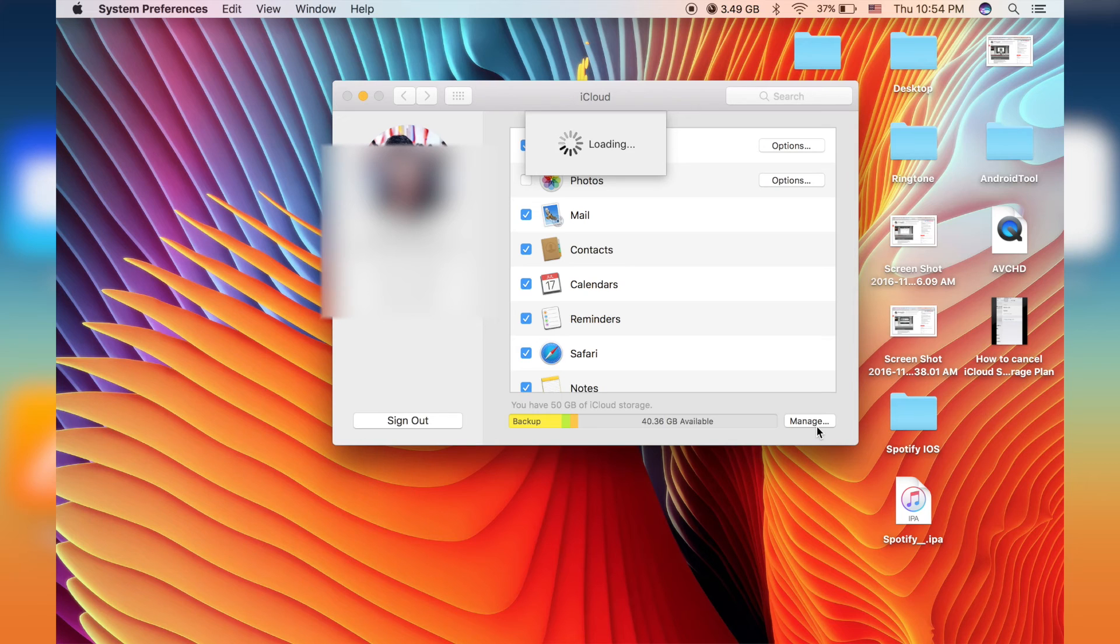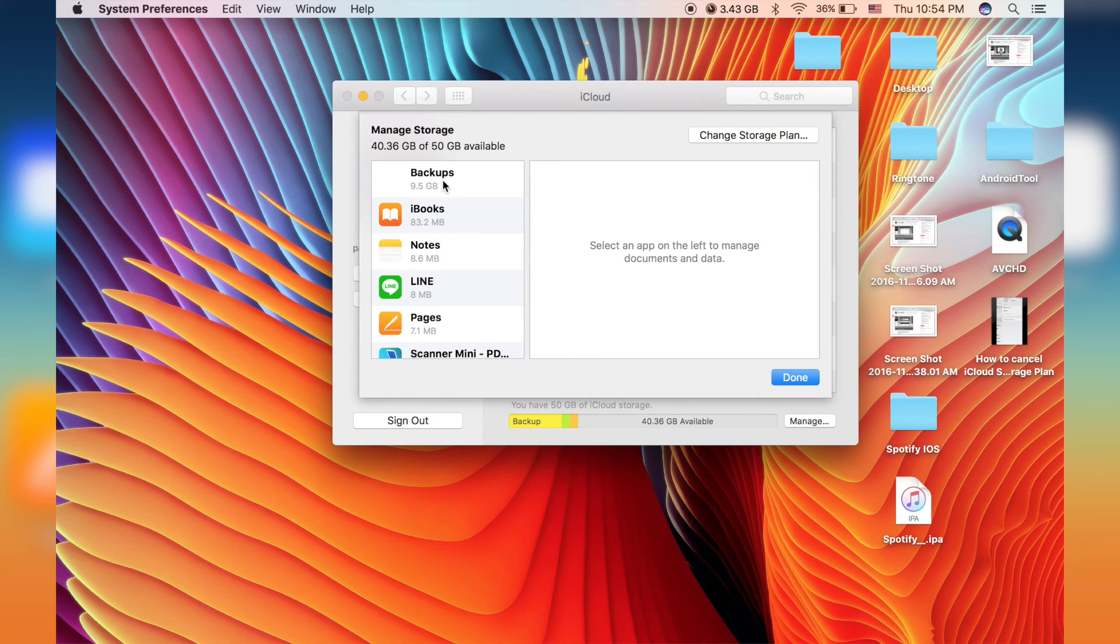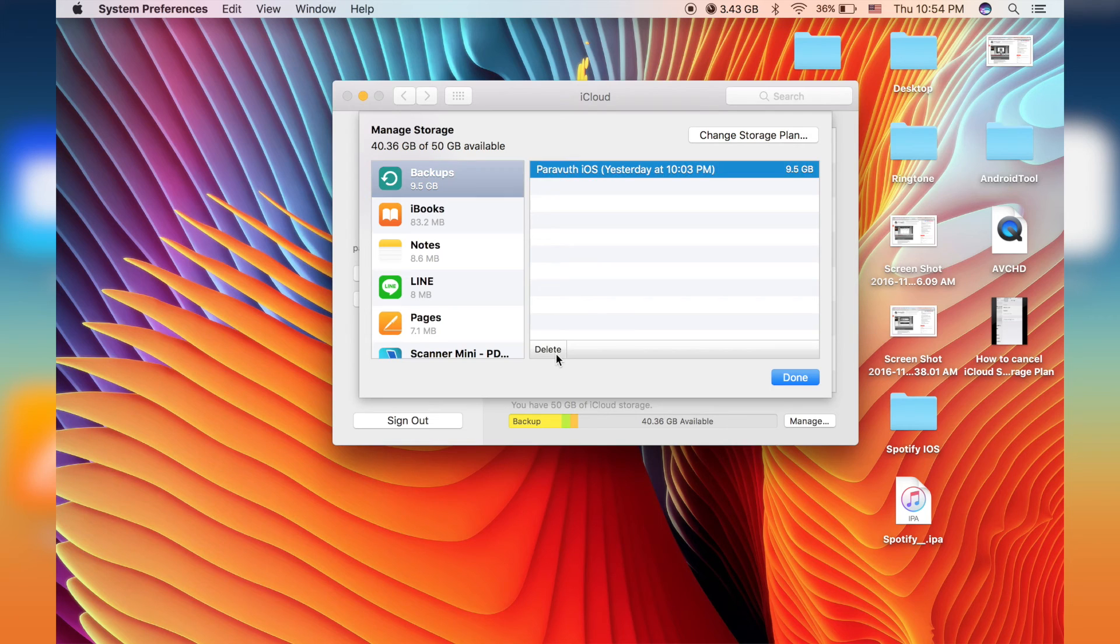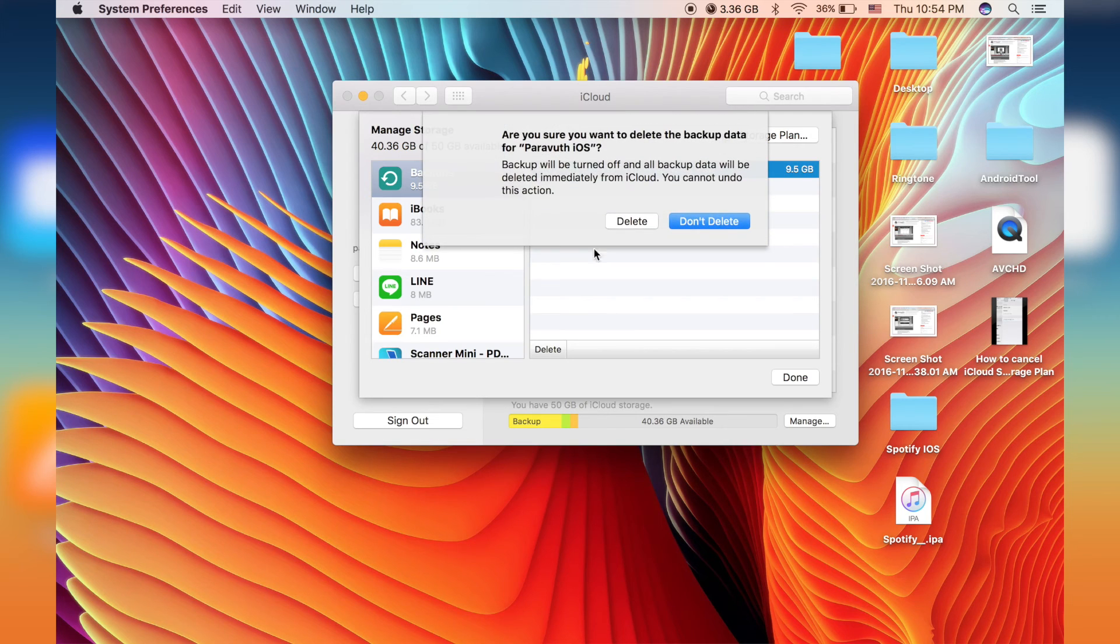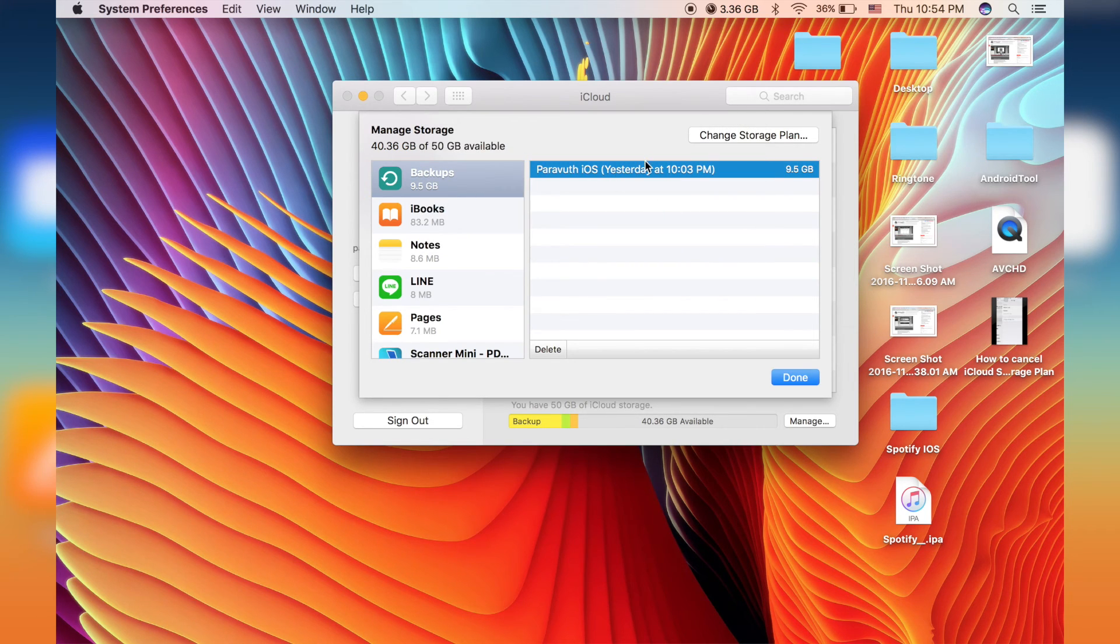Just wait for a moment. It's working. Okay, this is your backup. This is my backup, not yours. Okay, just delete it. Why?